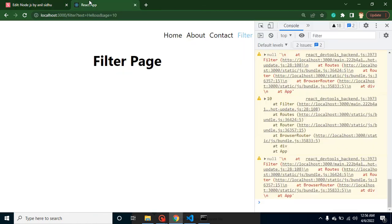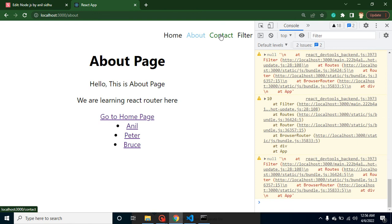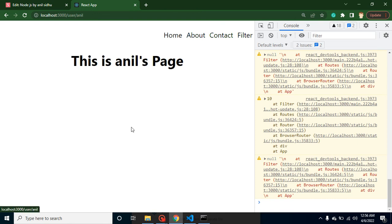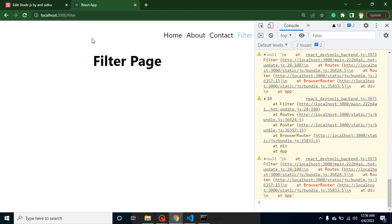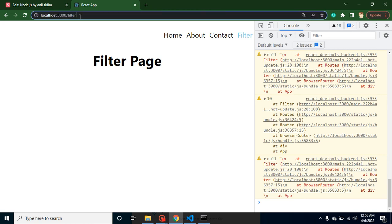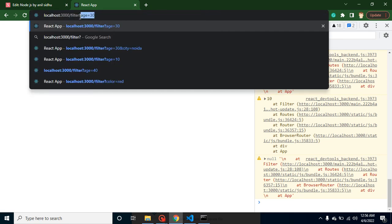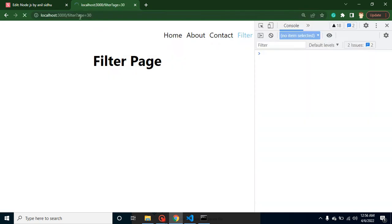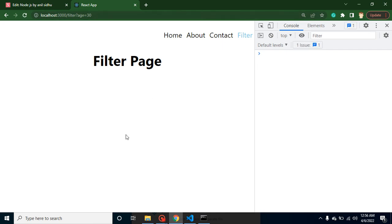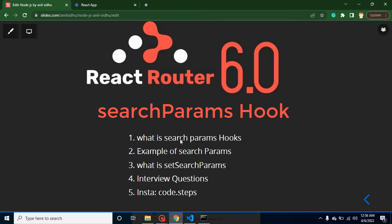So what is actually the use of this hook? As we know, if we have dynamic parameters — like we just want to get a name from the URL — we can simply use useParams. But how can we get query params? For example, if we have age equals 30 in the URL and want to access it inside our React code, for that we have to use useSearchParams.